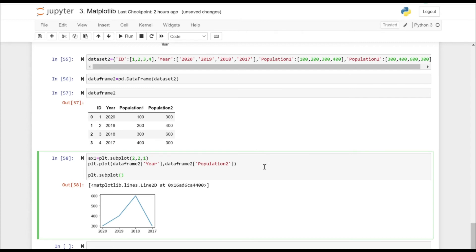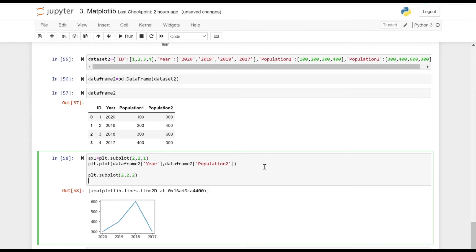Now let's create another subplot 2, 2, 2 and let's put population one here.